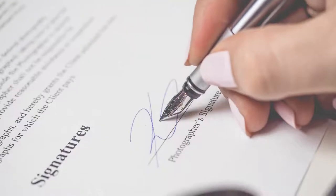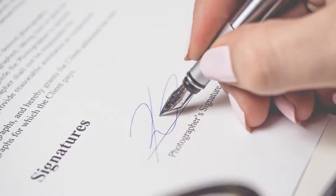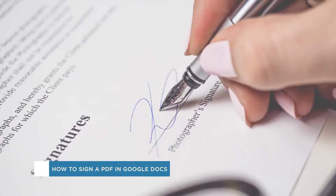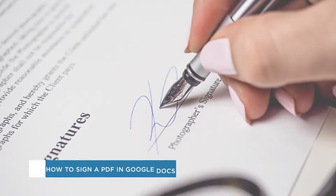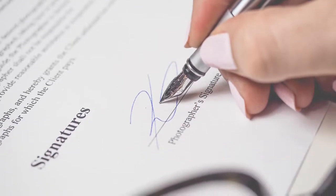Hey everyone, welcome to another HowTechView tutorial. In this video we'll be showing you how to digitally sign a PDF in Google Docs.